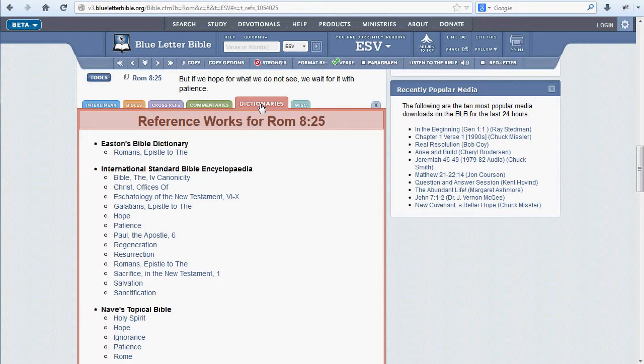In the present look at Romans 8:25, we see a single entry in Easton's Bible Dictionary.